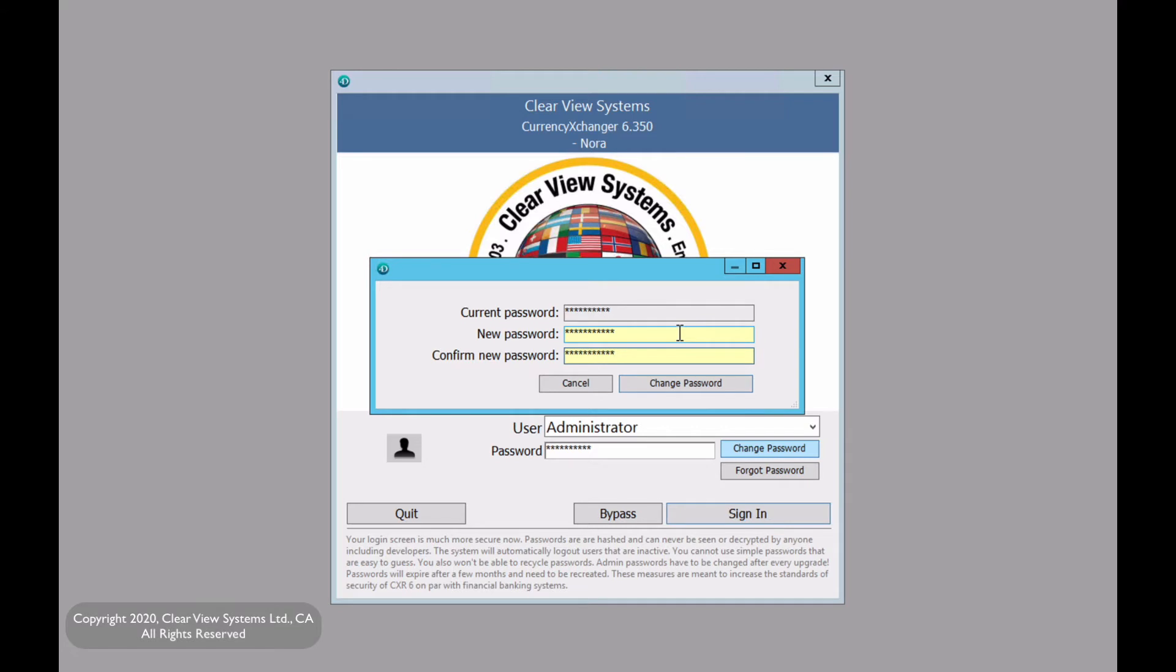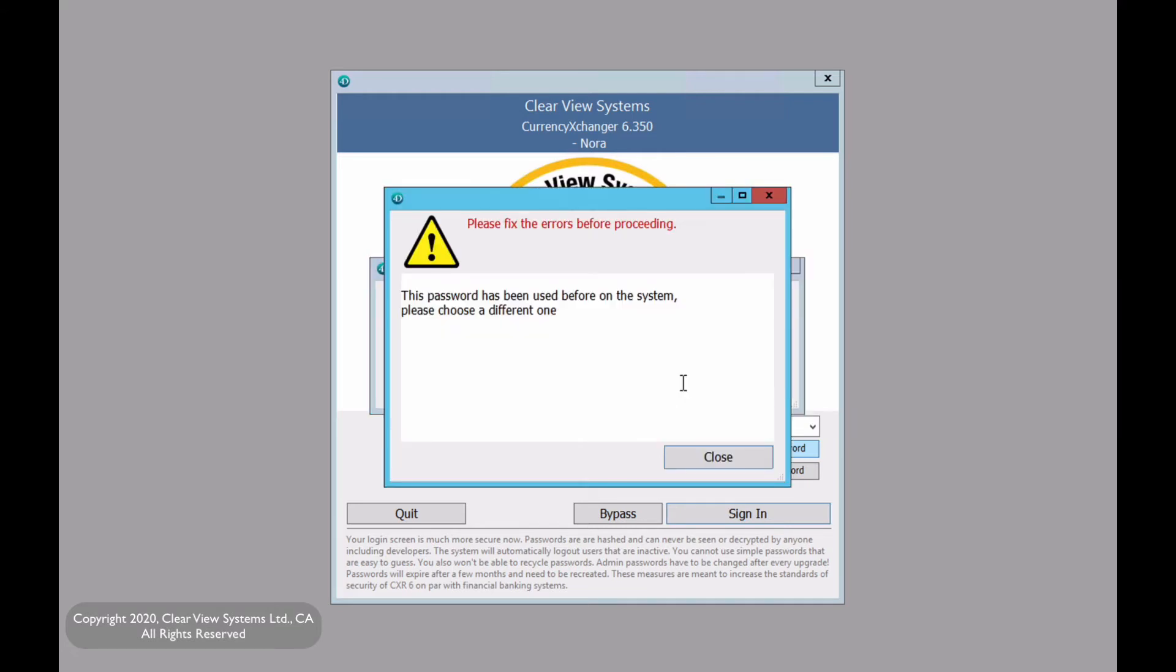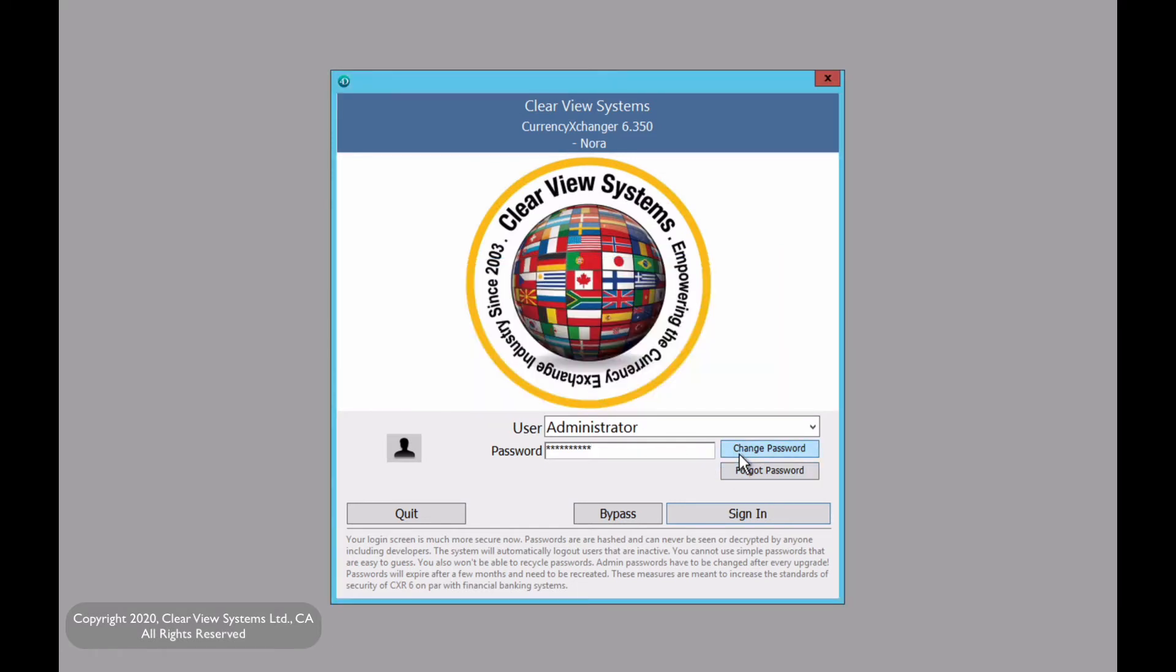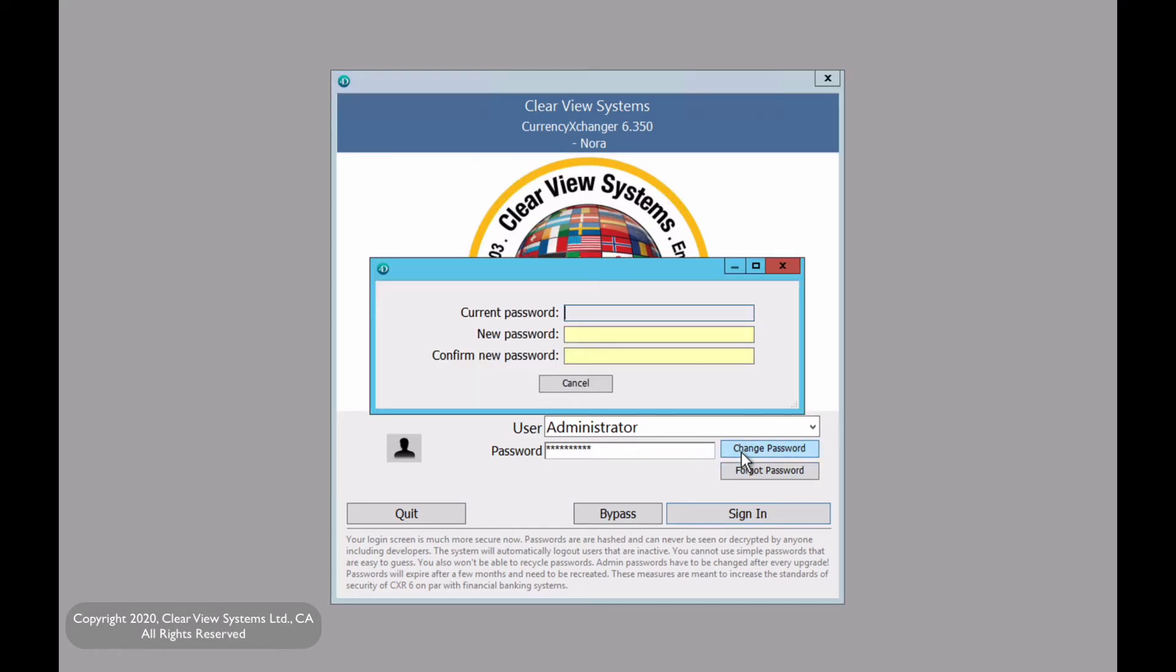Then we're going to click on change password, and as we see we got a pop-up that says this password has been used before on the system, please choose a different one. So that means you have previously used this password and it again is no longer secure. So let's try one more time and now let's click on change password.